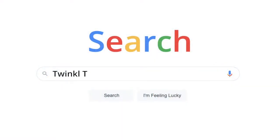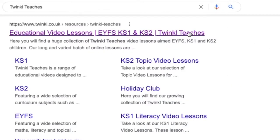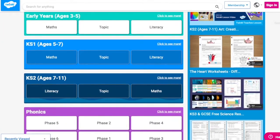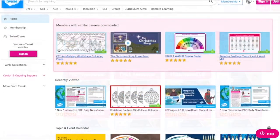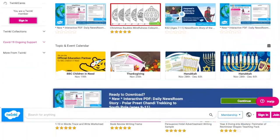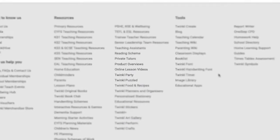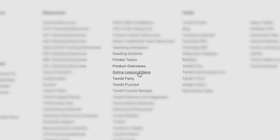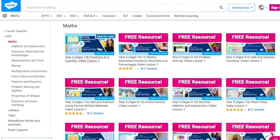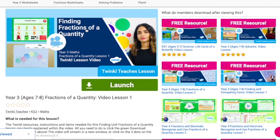To watch our lesson videos, simply search for Twinkle Teachers before selecting your subject and key stage. Alternatively, you can scroll down on the Twinkle website and select online lesson videos. Now you can browse our growing collection. If you enjoyed our video lessons, make sure to give them a five-star review and why not leave a comment while you're at it?